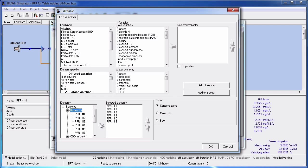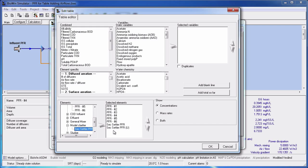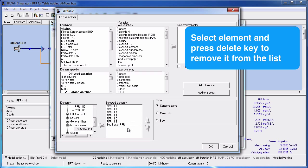Note that if the element you have selected has multiple outputs, like a secondary satellite tank, all the outputs are added to the selected elements list by default. If you do not want one of the outputs, click on the entry in the selected elements list and press the Delete key on your keyboard.